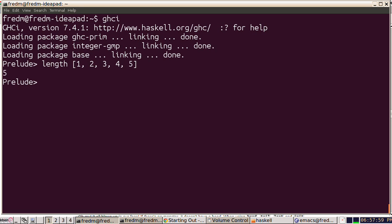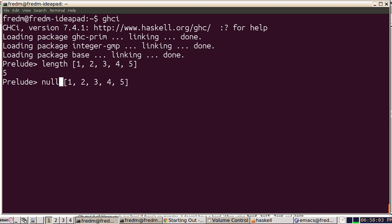We can ask whether a list is null or not. So the null primitive or predicate. So that's not a null list. What is a null list? The empty list. The empty list is a null list.